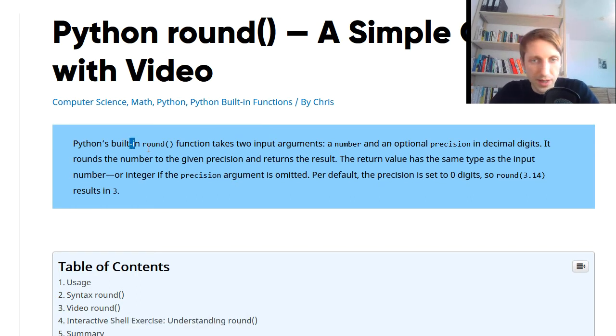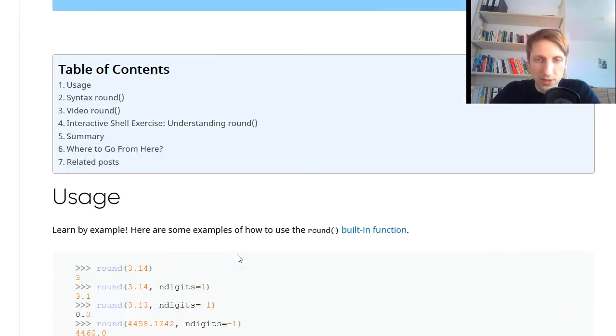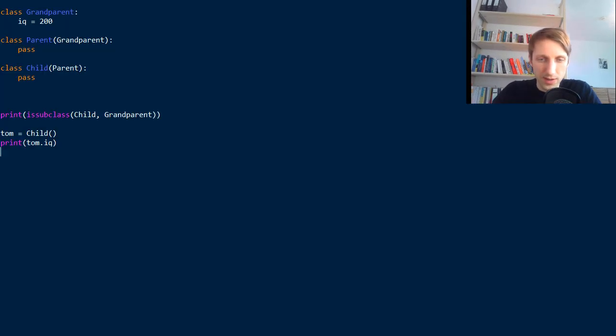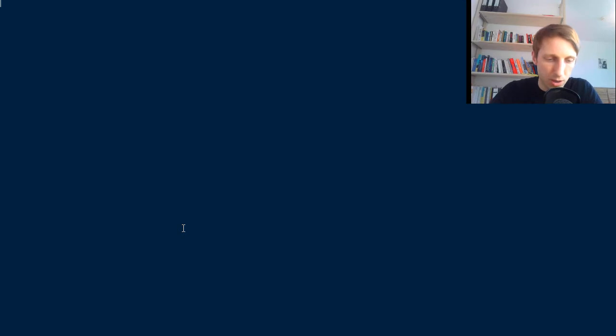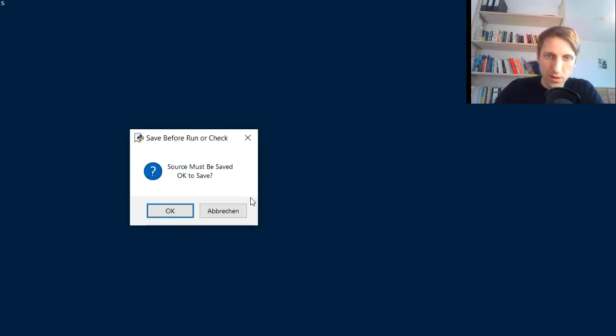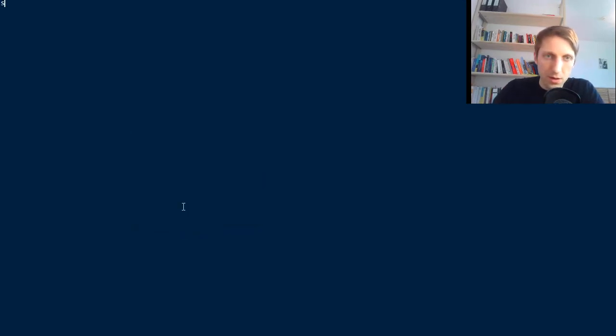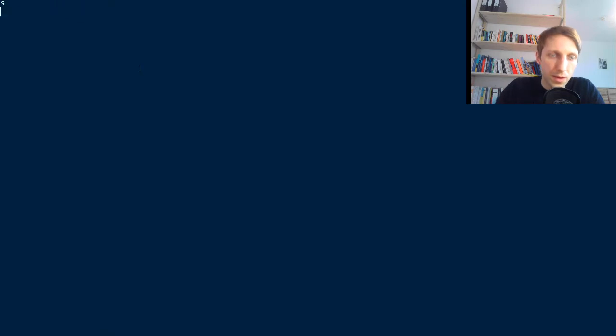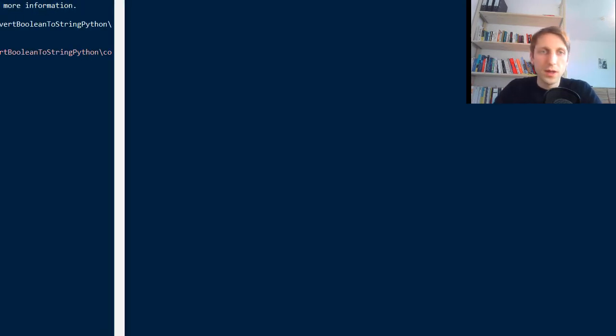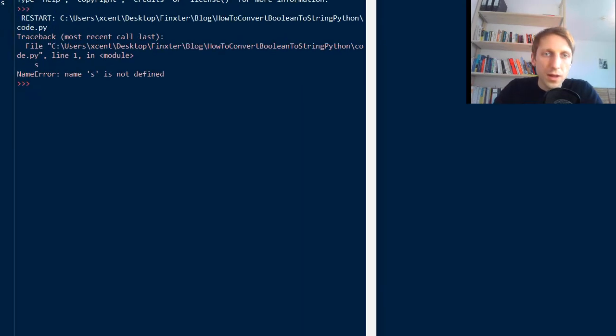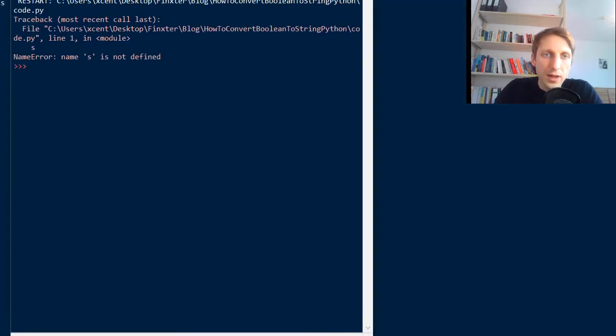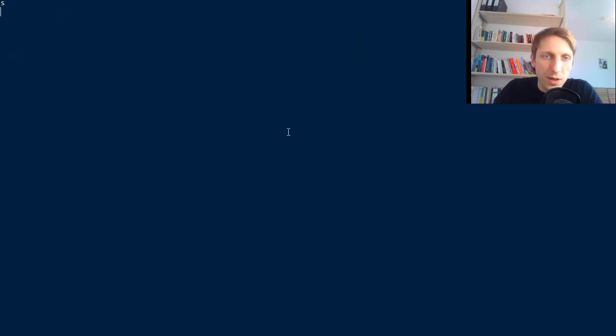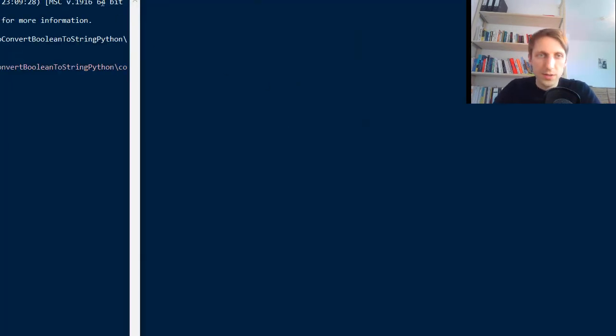The built-in round function, per default it takes one argument, so let's maybe open a code share and run this. Like the most basic use, okay now we have a name error, sorry about that.